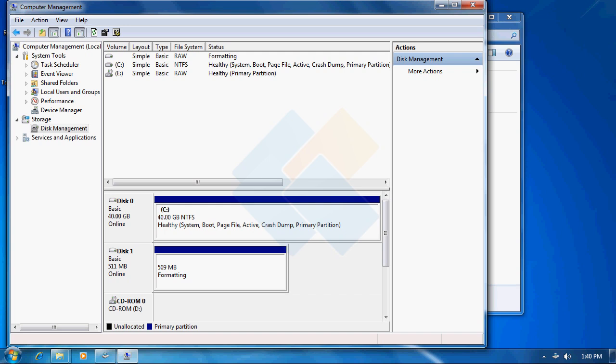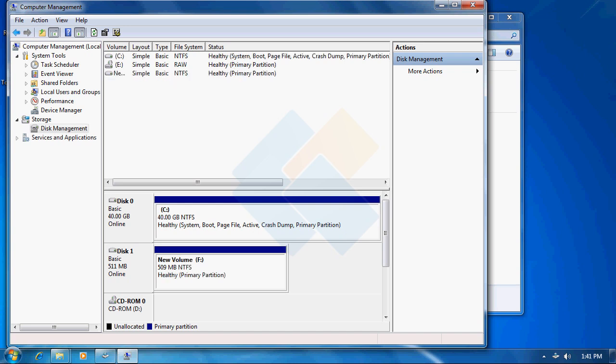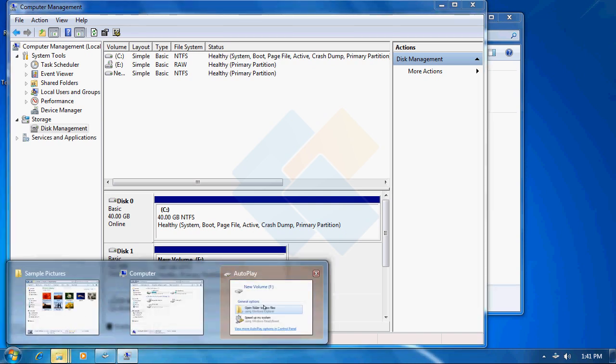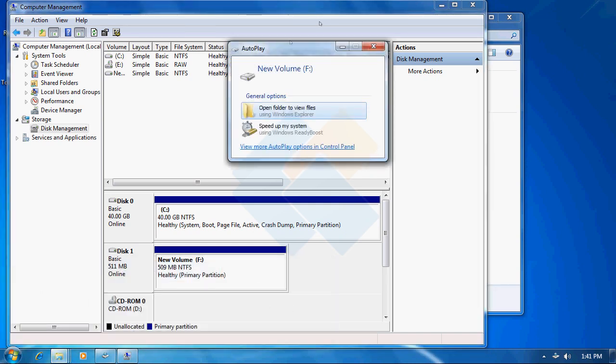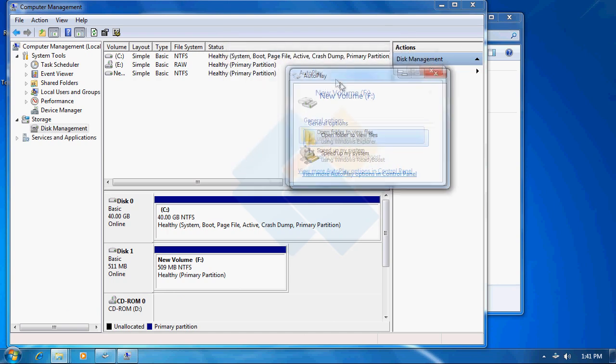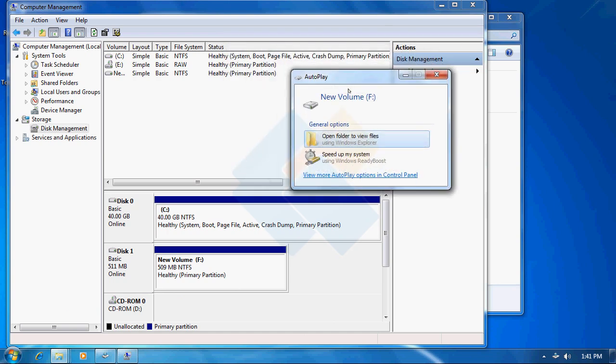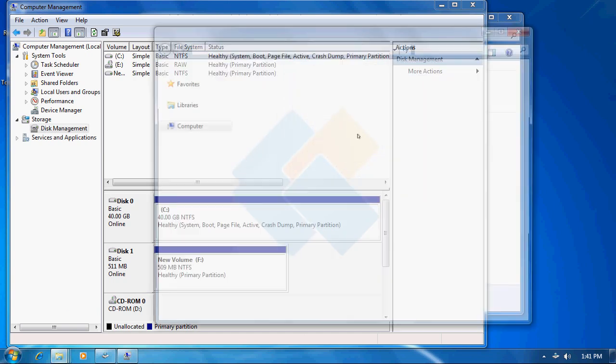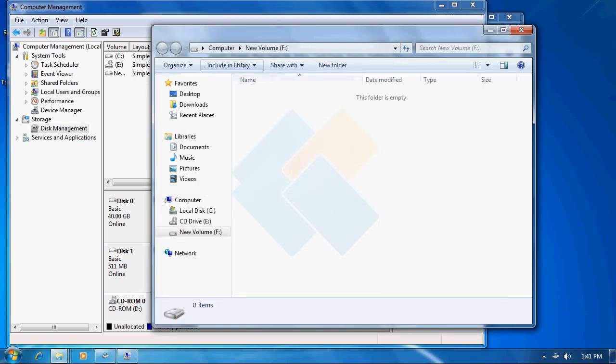Now the drive is being formatted. After it finishes we will be able to access our new drive directly from the computer screen. Formatting process is finished. As we can see, Explorer is already prompting that it found a new drive. We may now open it and copy files we want to it.